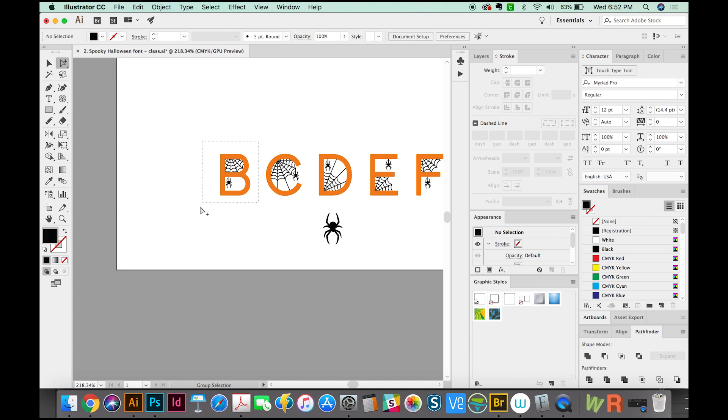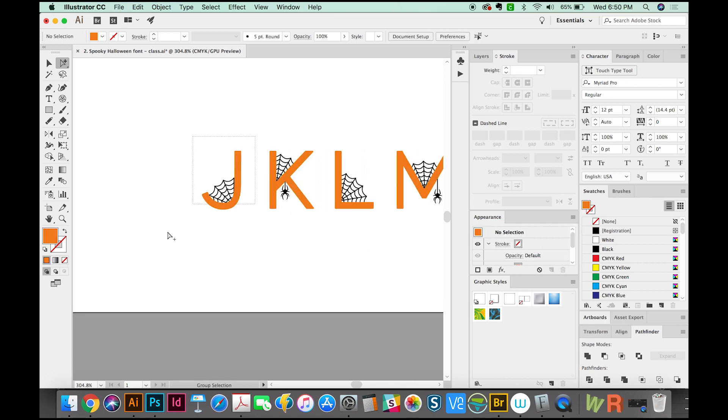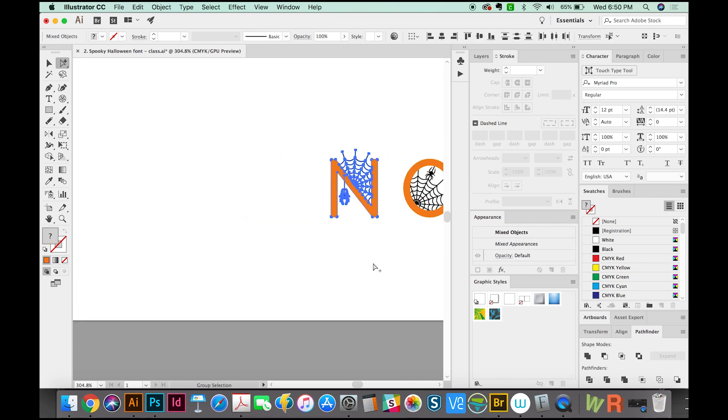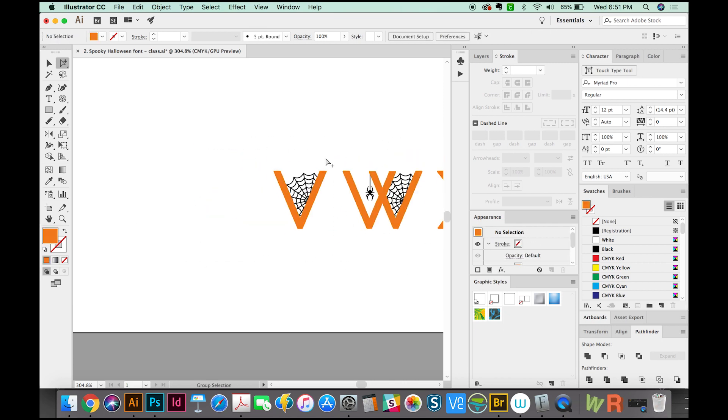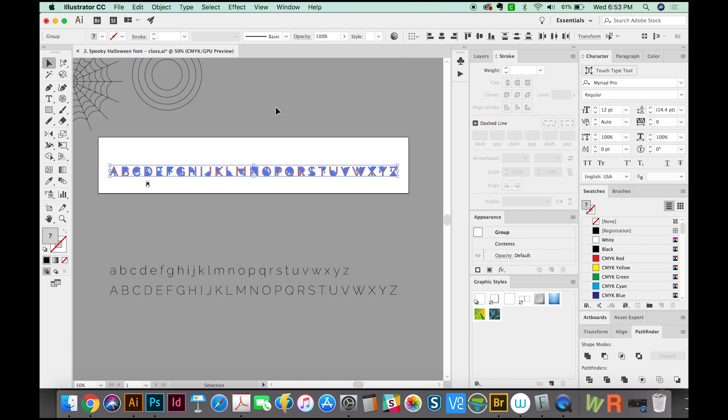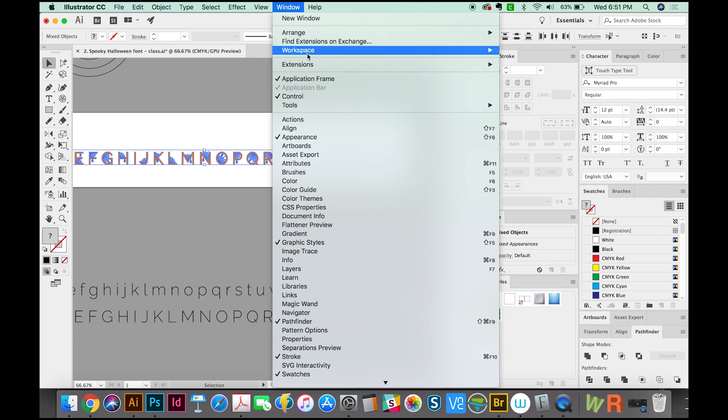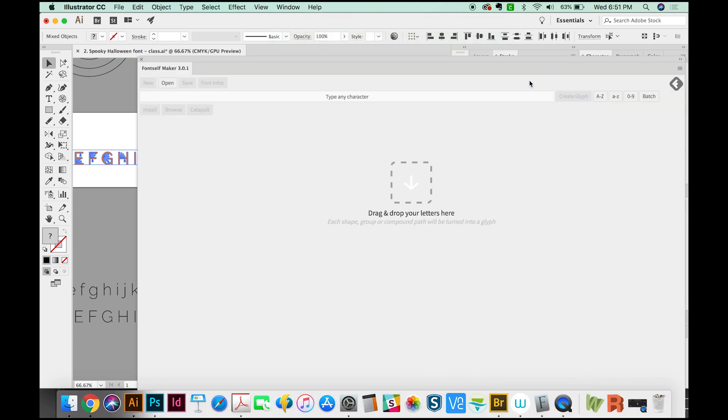And we'll keep doing that with all of these letters. Each letter should be its own group. I'm going to go ahead and do that to all the rest of the letters, so you don't have to sit through it. Okay, so now we should have 26 uppercase letters. And I'm going to bring up FontSelf now by going to Window, Extensions, FontSelf.